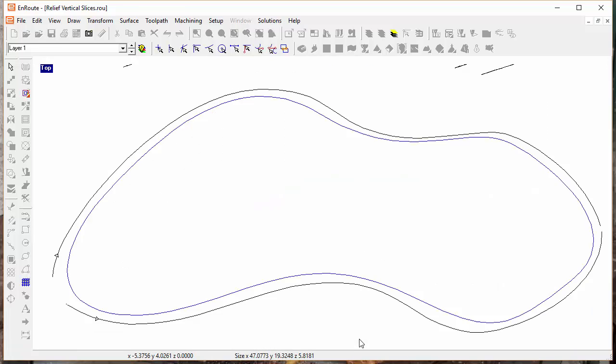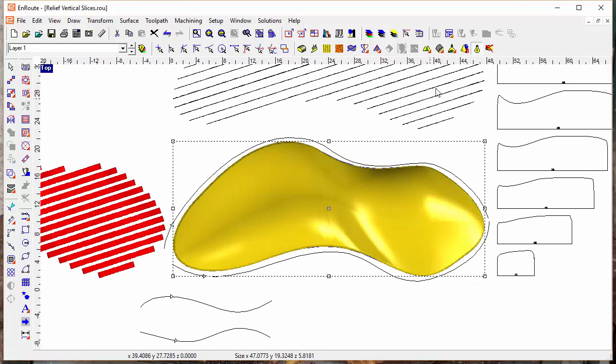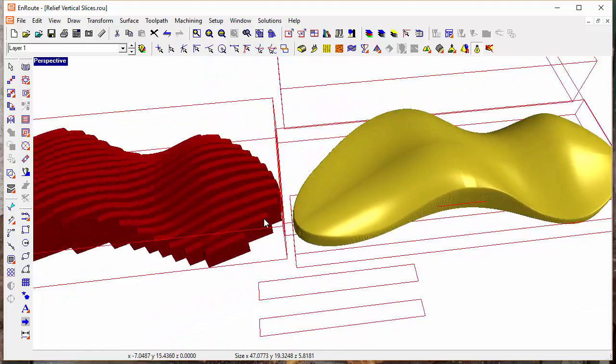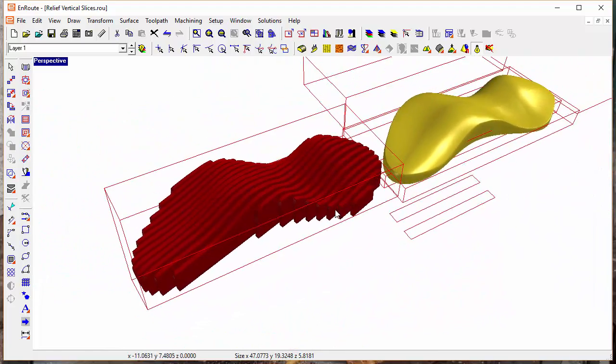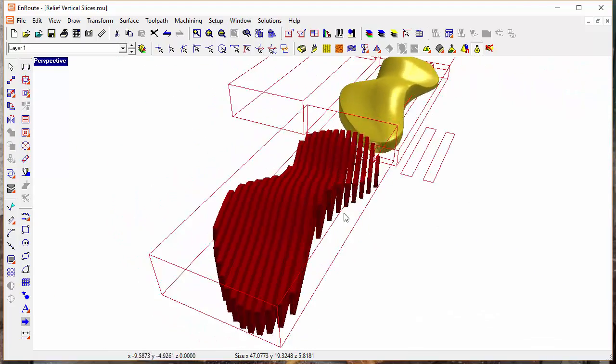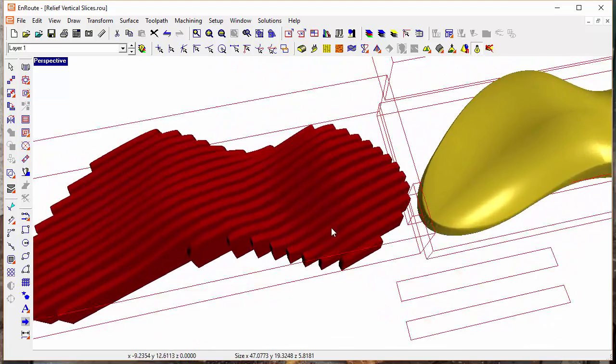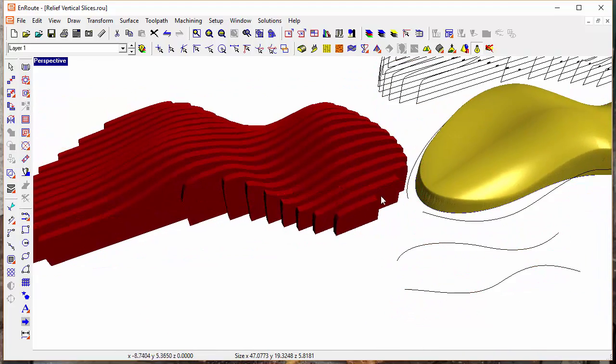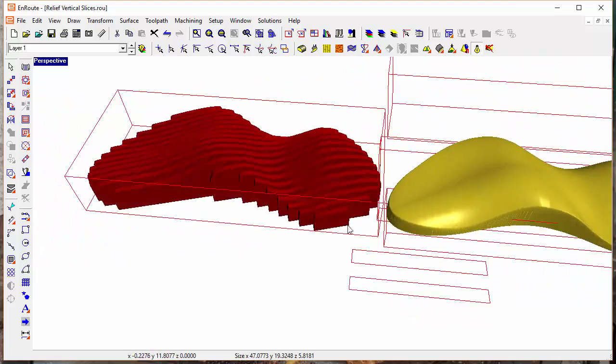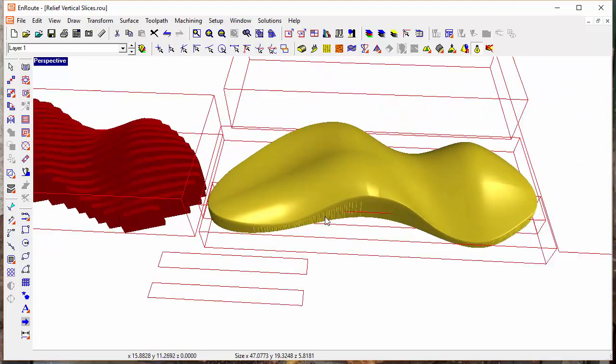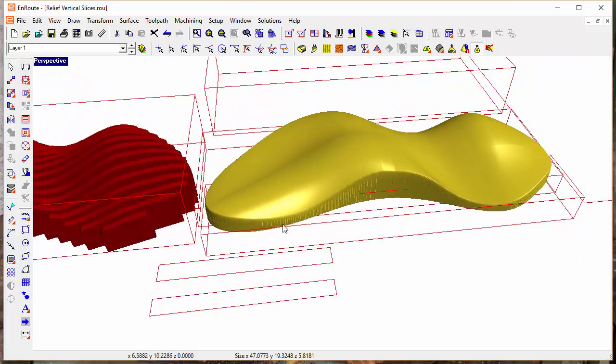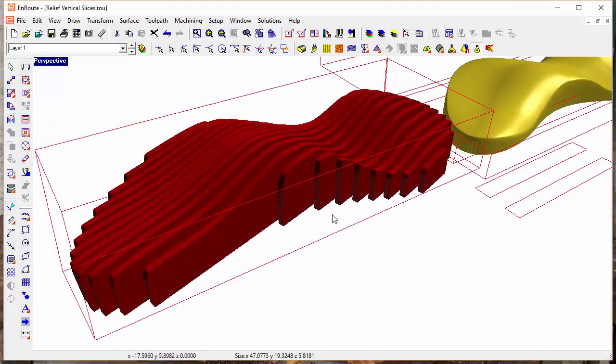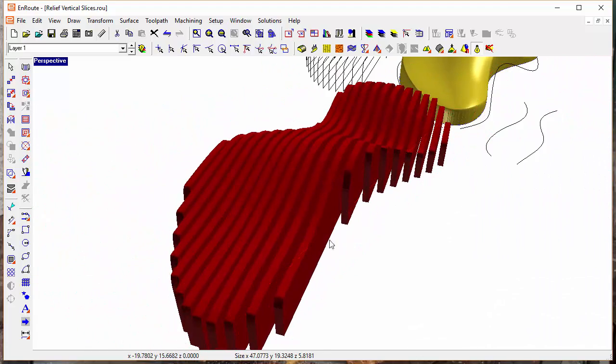Now when I click apply, the objects are created immediately. So now you really start to get a feel for the organic architectural effect that I can create simply by applying the component creator to a relief. The relief was created in EnRoute using Sweep2Rails, and then I use the component creator and play around with the spacing between the components.